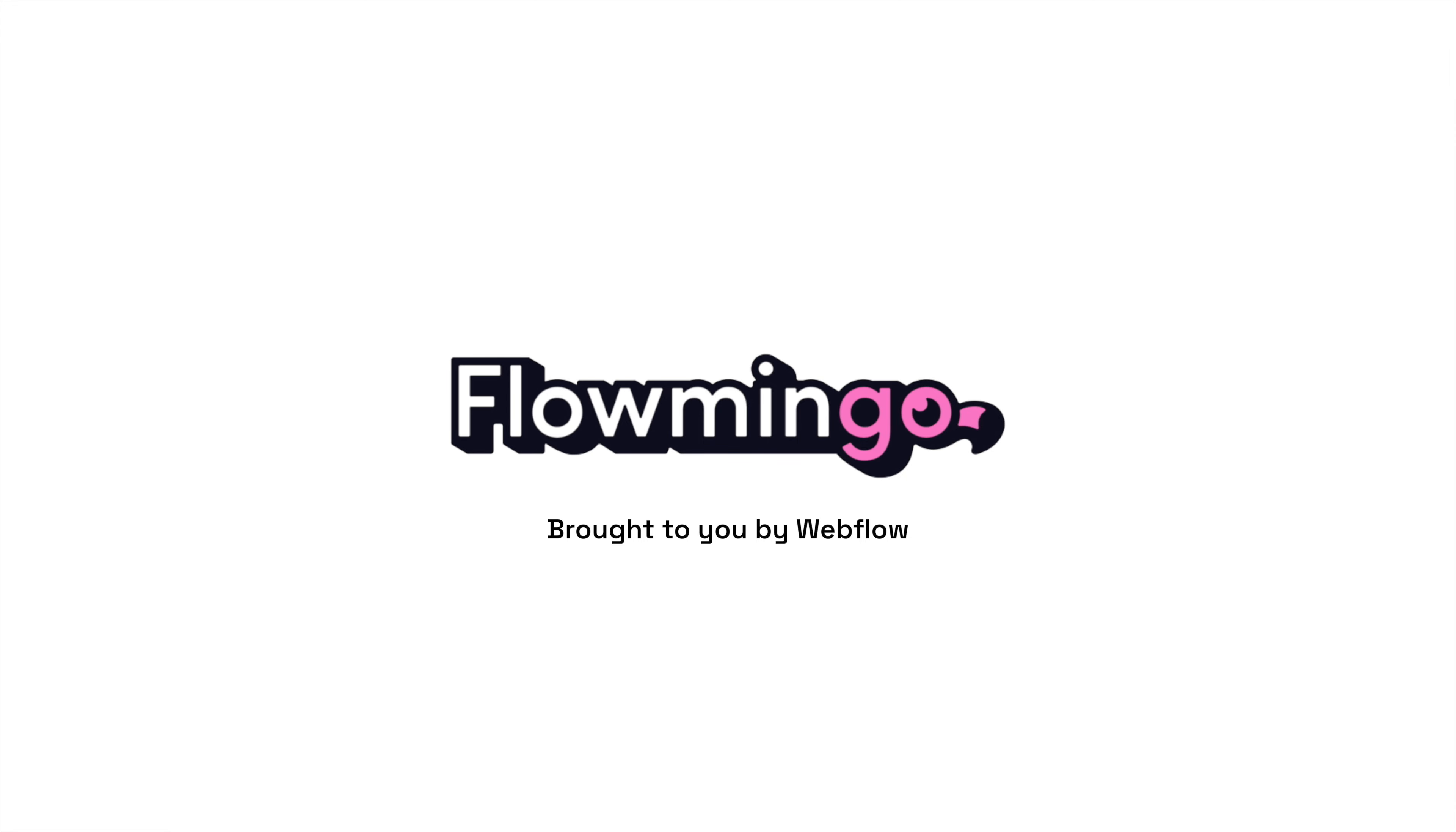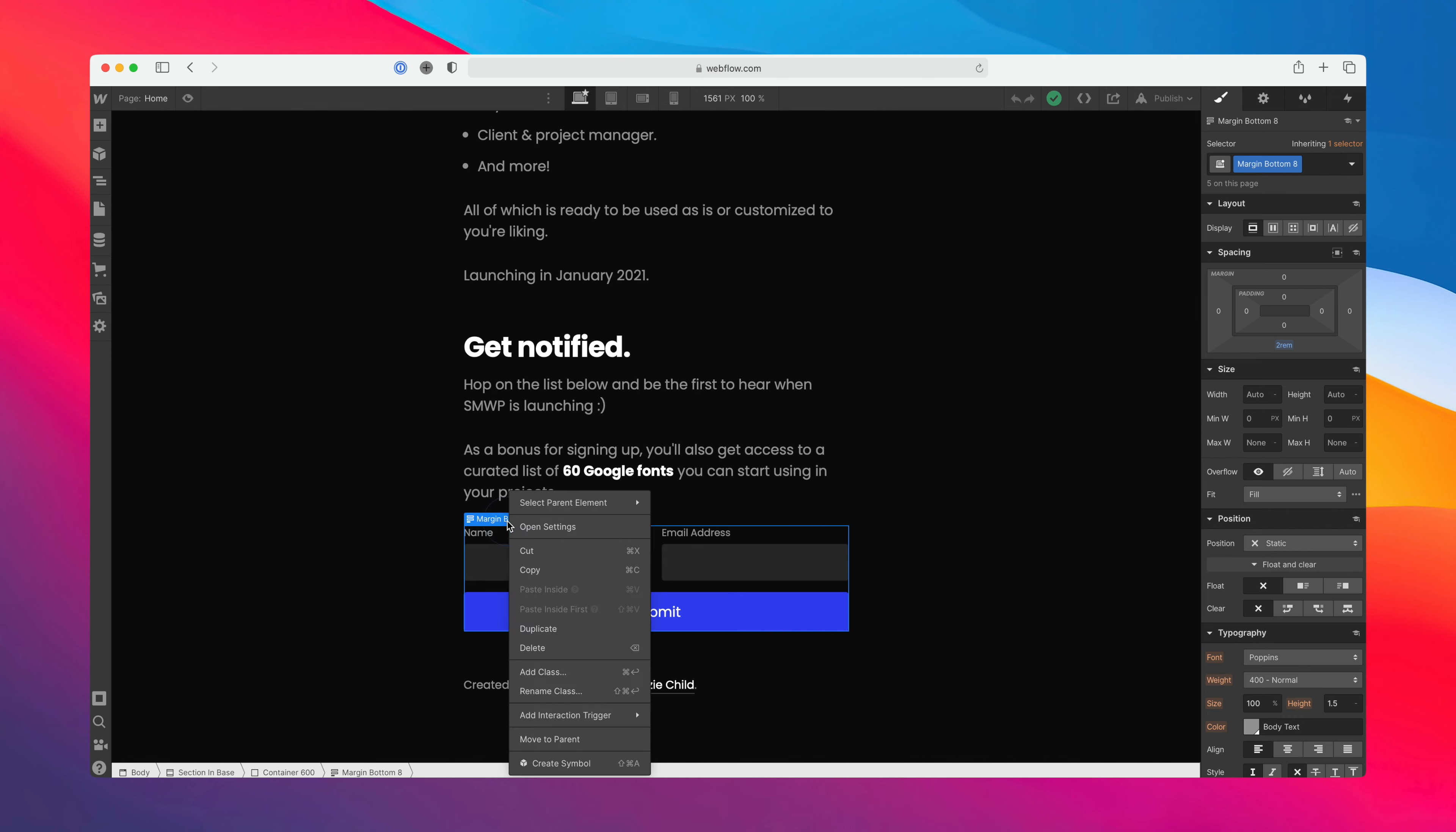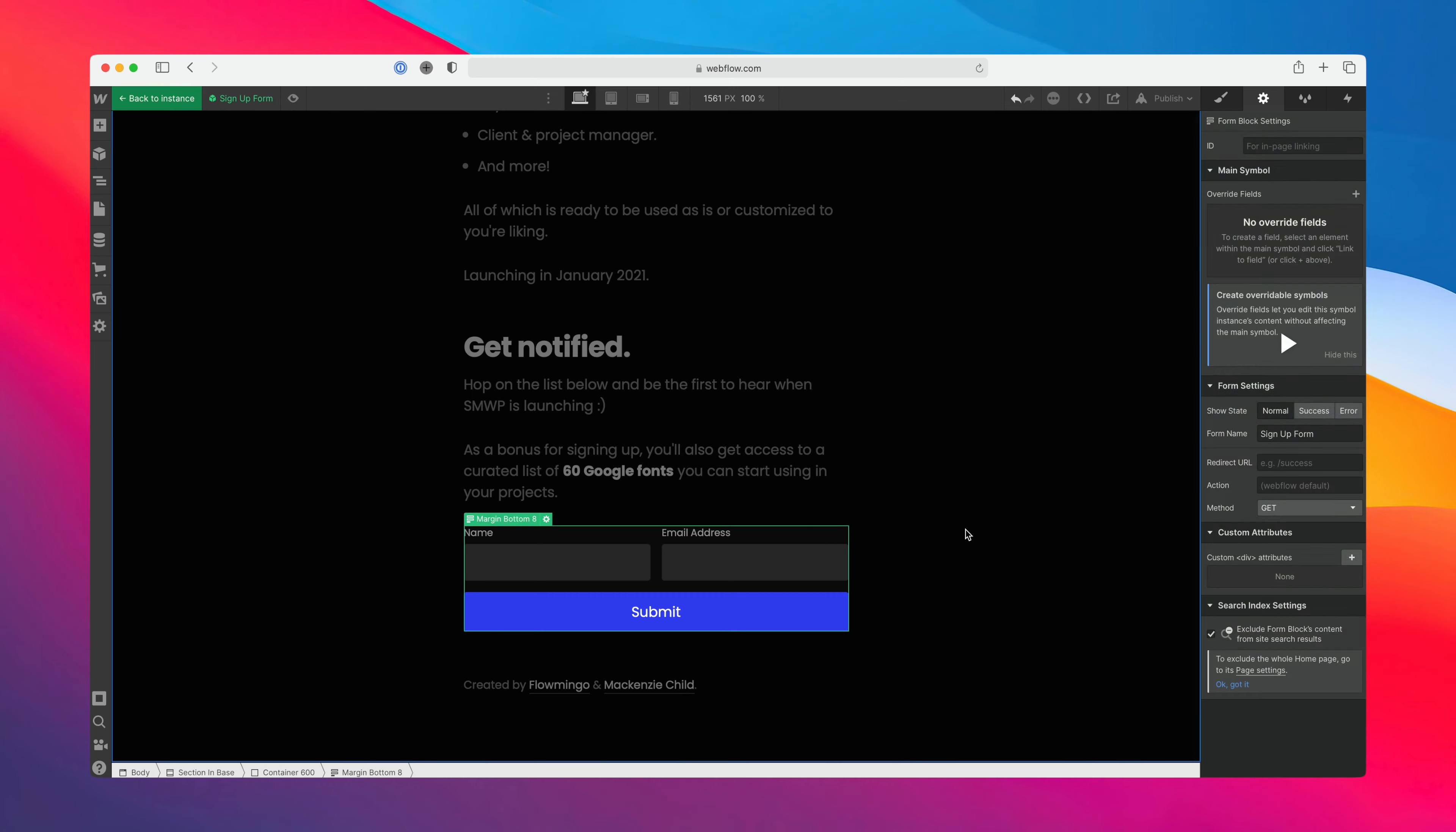Webflow just dropped a new feature, nested symbols, literally just like an hour ago. I had to jump on and make a video because it is a huge feature. You may know inside of Webflow you can turn anything into a symbol, meaning that you can reuse that element in multiple locations on your site.